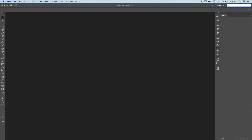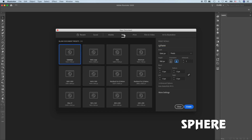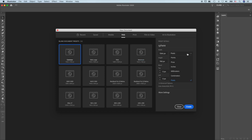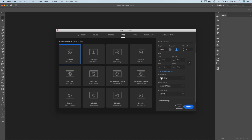We're going to draw a sphere. File new, label this sphere, click web, change this to inches, 11 inches wide, 8 and a half high. Click the advanced option, make sure it's RGB color and 150 ppi, and create.